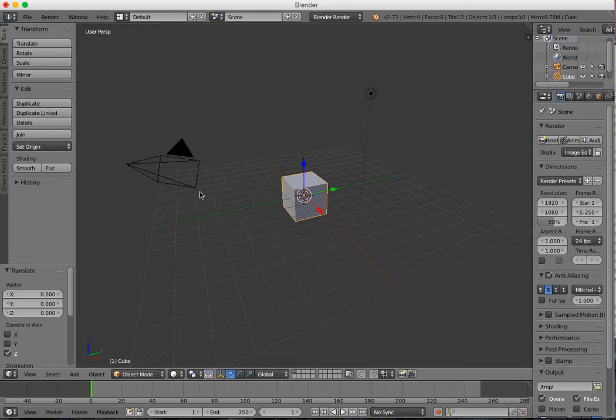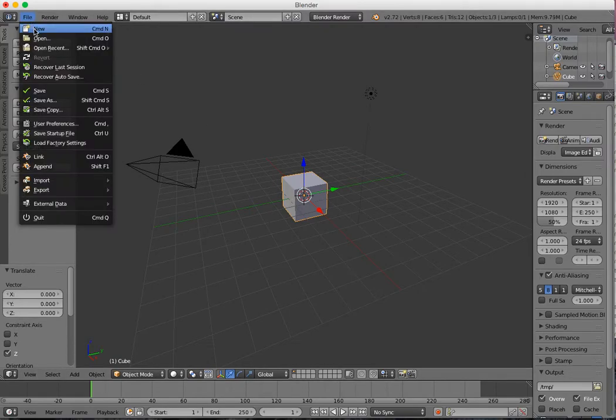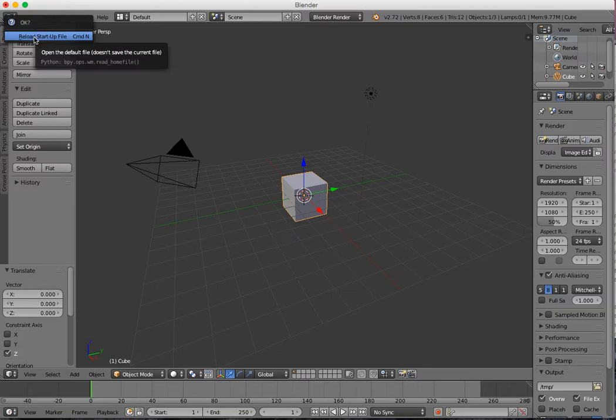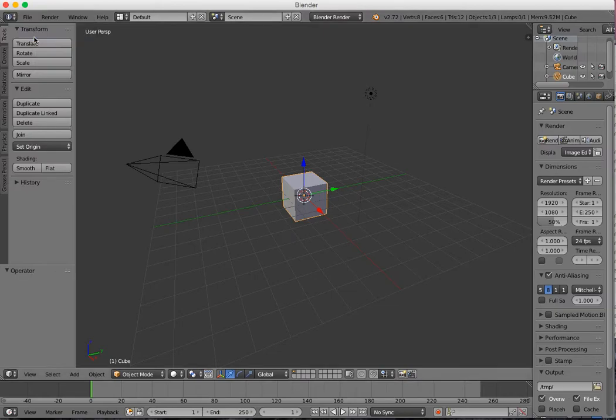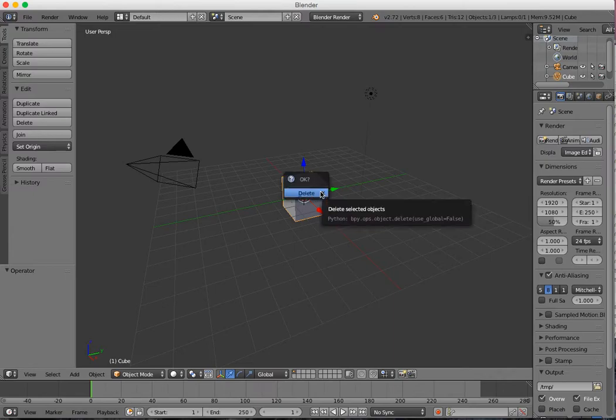What I've done is go to File, New, Reload Startup Files, and you're starting from your blank file. Next, you want to press X to delete the cube.